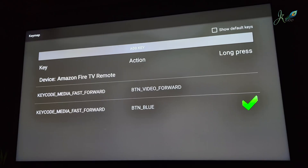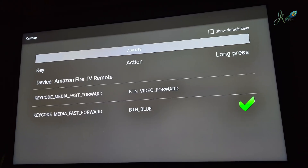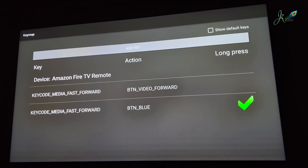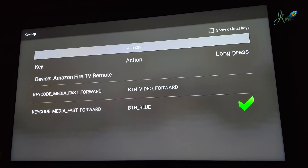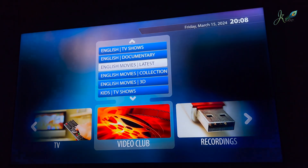Once you configure the settings, you can go back and now it's mapped. Mapping is basically linking up the existing buttons to those blue, green, and red buttons. Once you configure them, then you can get the keyboard.